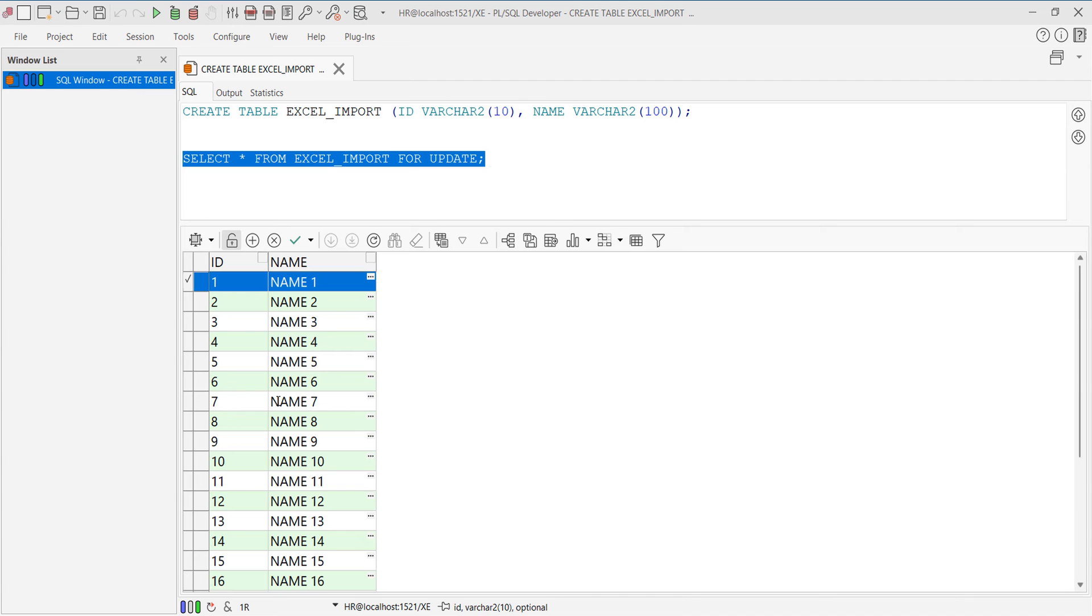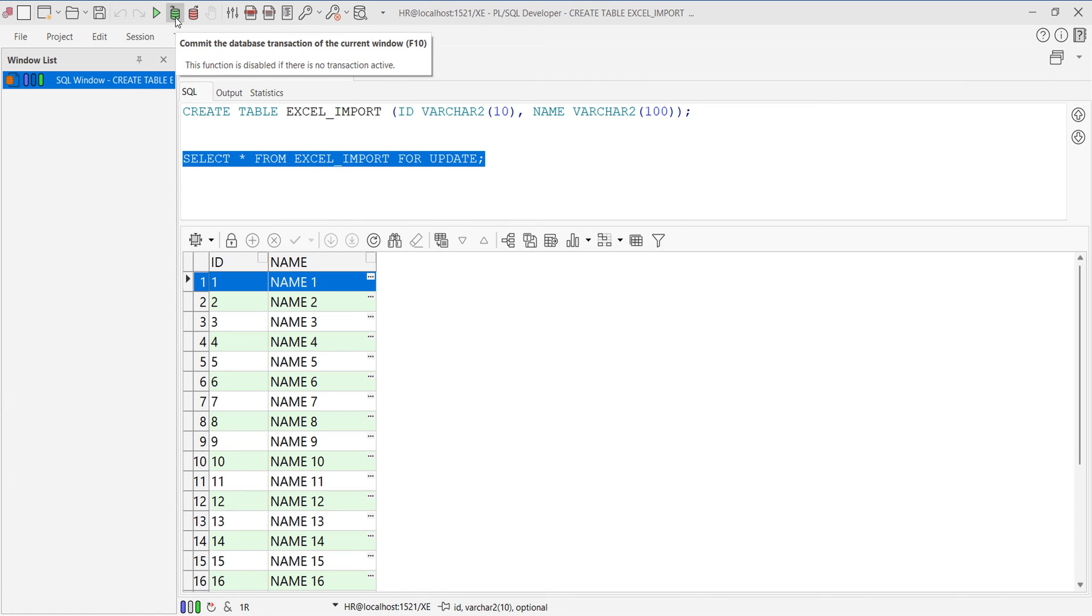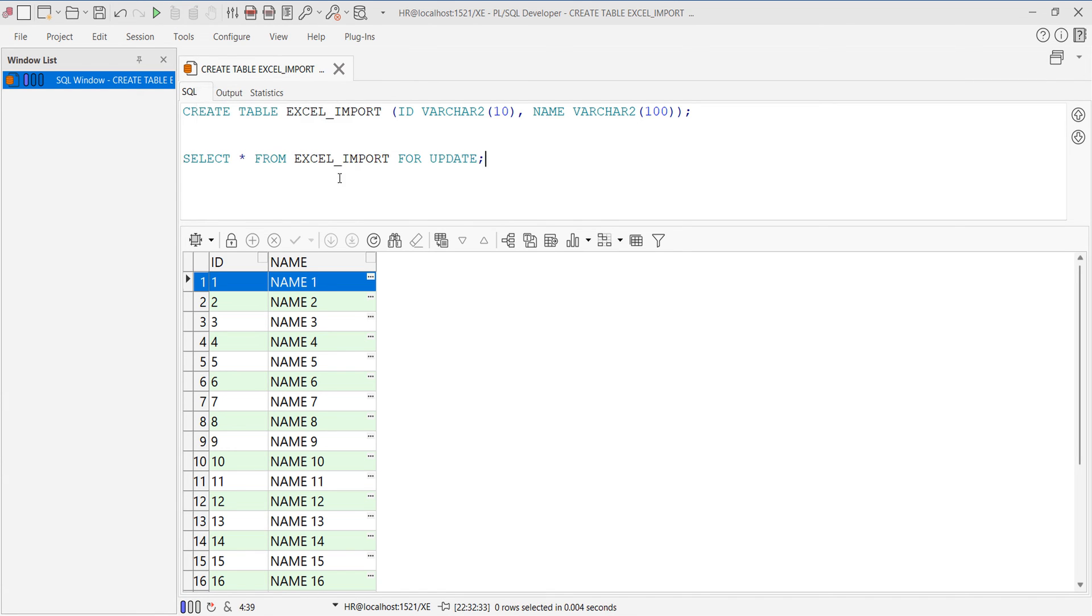Once you have pasted your data, there is a green tick icon, click here and then again click on the edit data lock icon. Once you have clicked, you will be getting a commit button over here. Click commit.